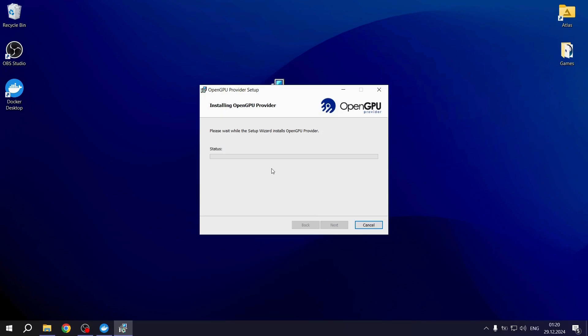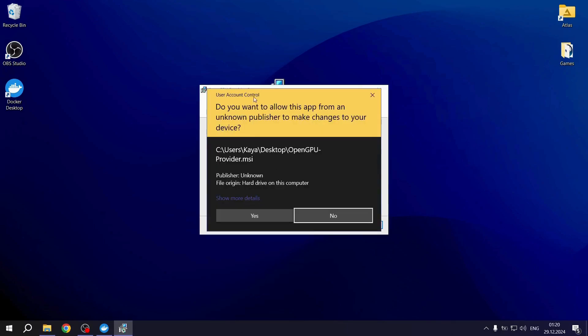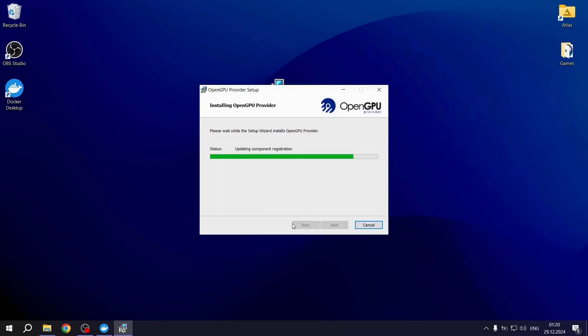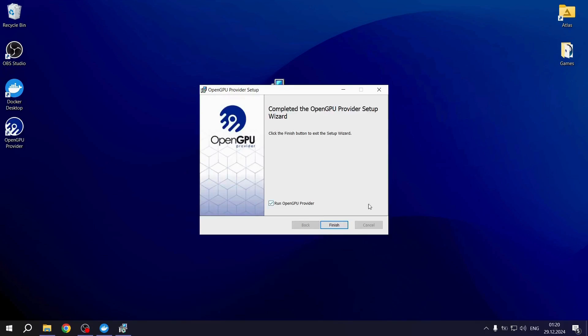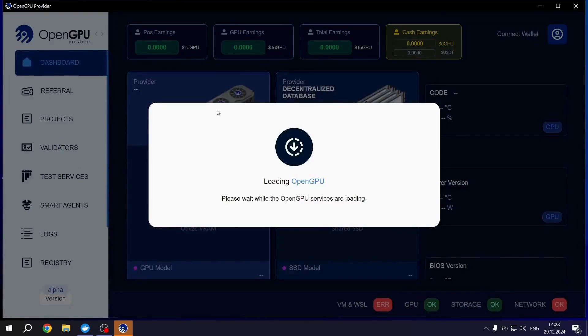Grant the necessary permissions when prompted. And once the installation is complete, the OpenGPU Provider app is installed. You can click the Finish button to launch it.